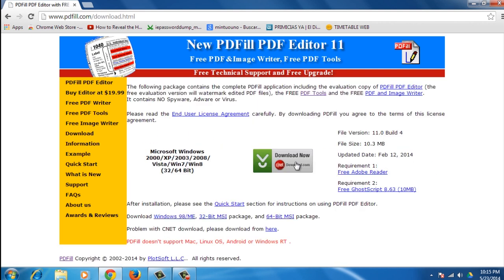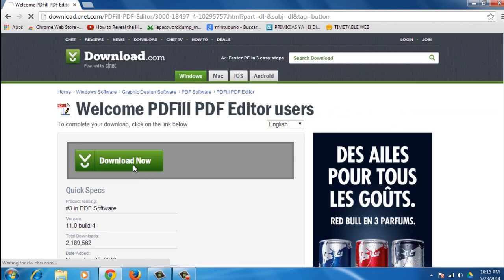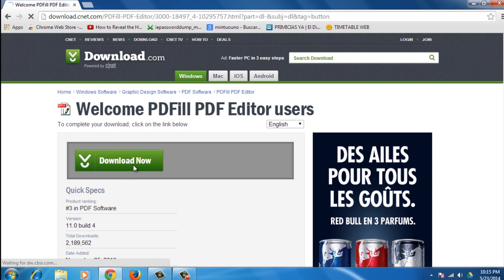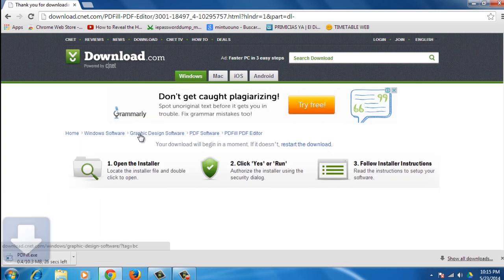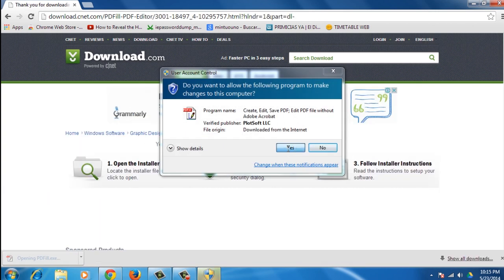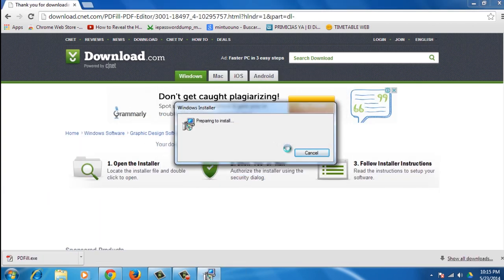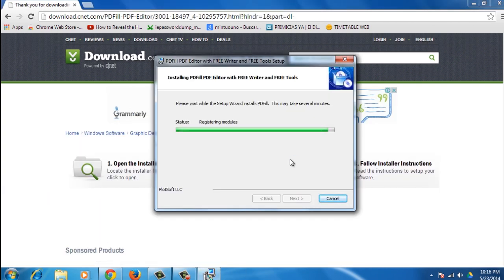Then click on Download Now button. You'll be redirected to another webpage. Click once more on Download Now. Run the installer, and once done, click Finish.